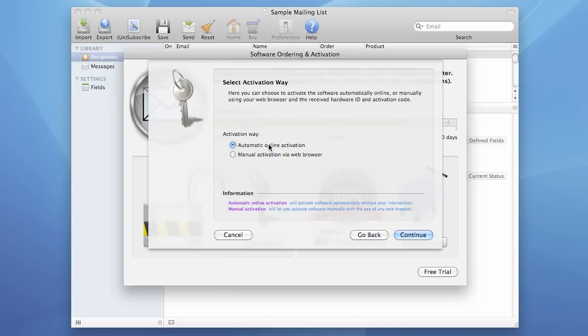Now let's do the Automatic Online Activation. We choose this option and press the Continue button.